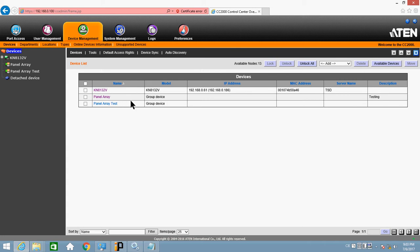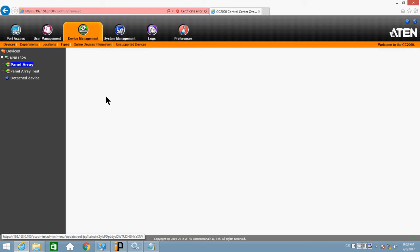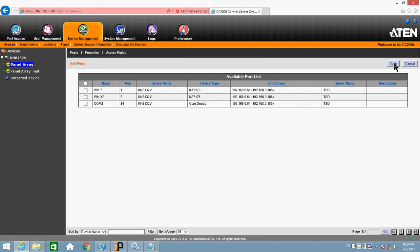Now, on the screen right here, you can see I already created one panel array. Since KN is already in, just click on panel array. And click Add. Check all. Save.